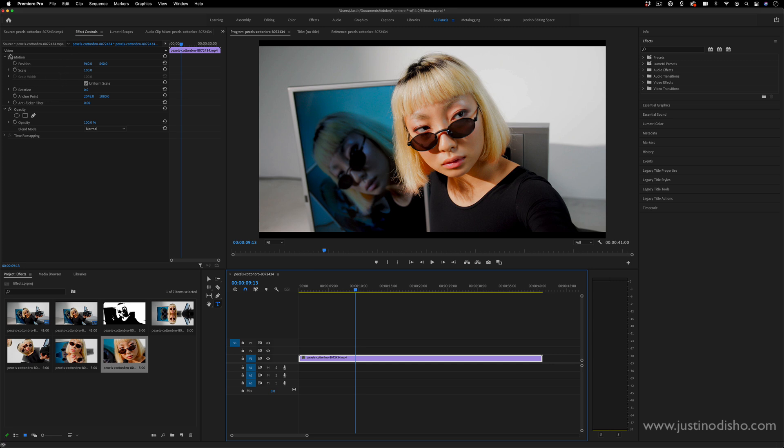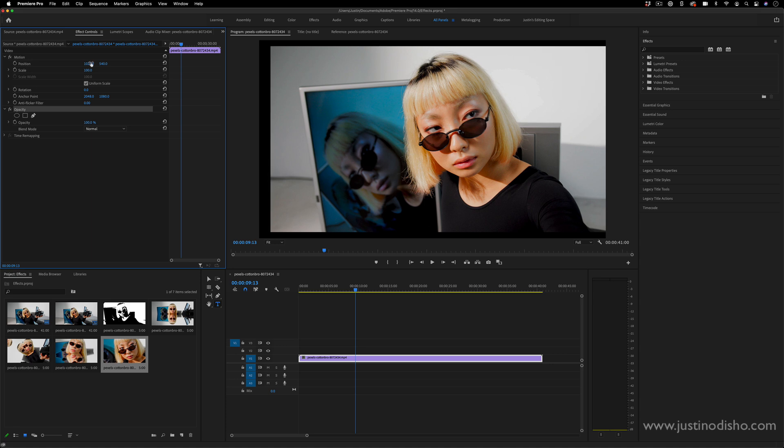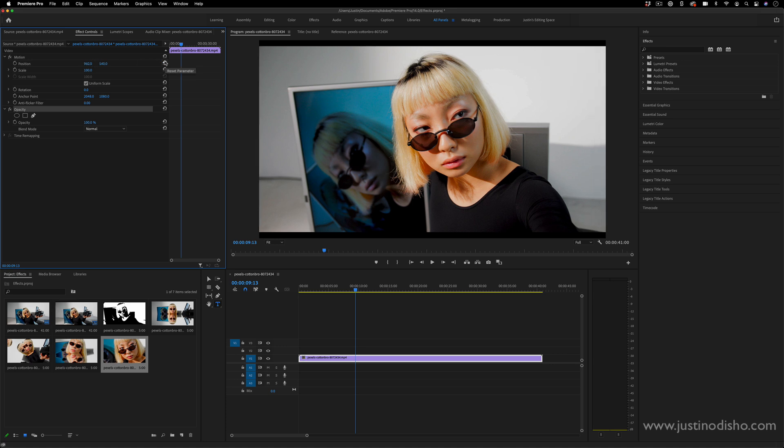In the effect controls panel is where you have all of your default video effects, which are the motion and opacity. So this is like the position, scale, the masking options.